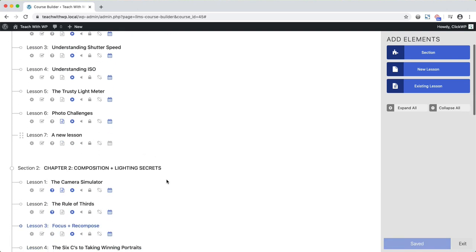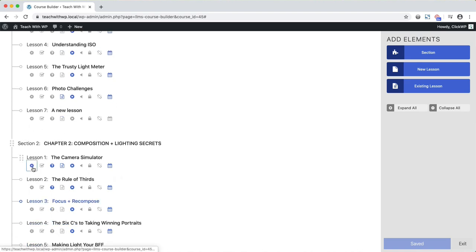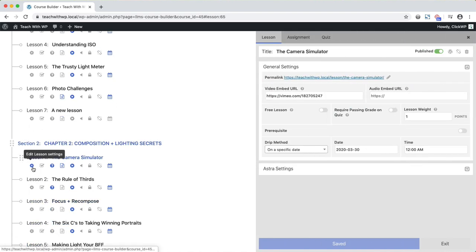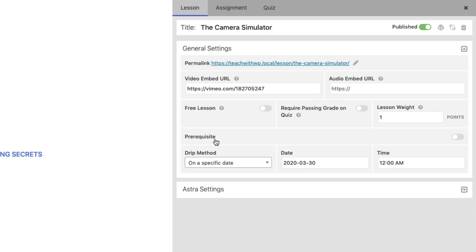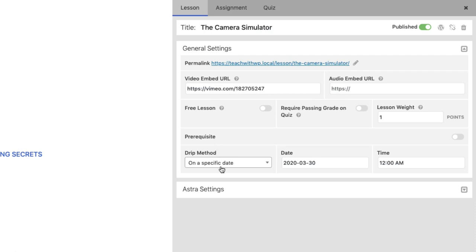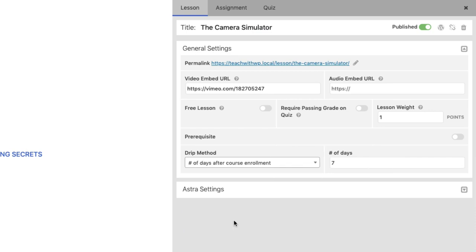You can also edit lesson settings by clicking this icon under each lesson. This brings up a pop-up window where you can set the featured image for the lesson, choose whether to make this a free lesson, set a prerequisite, and choose when the lesson will be available with the DRIP setting.